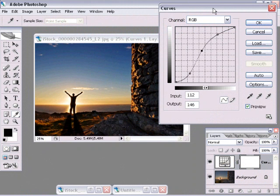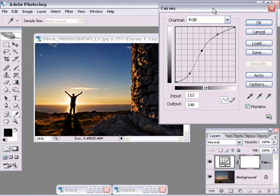Well everybody, we left off in part one of this curves tutorial where we looked at how to change the tonal values inside our photos—the lights, darks, and mid areas. Now let's take a look at how to work on specific colors.